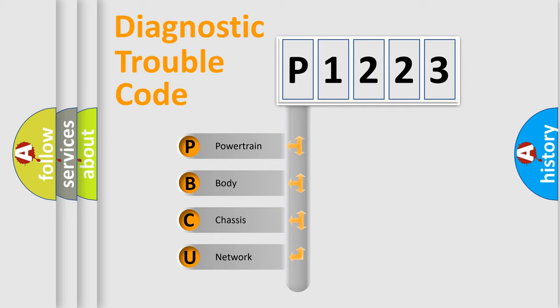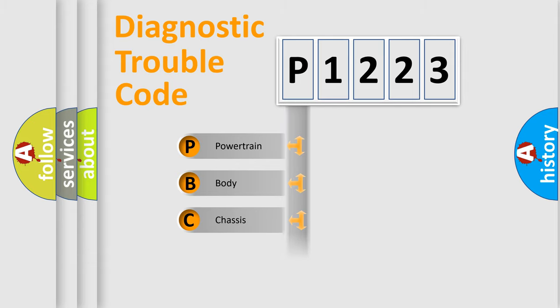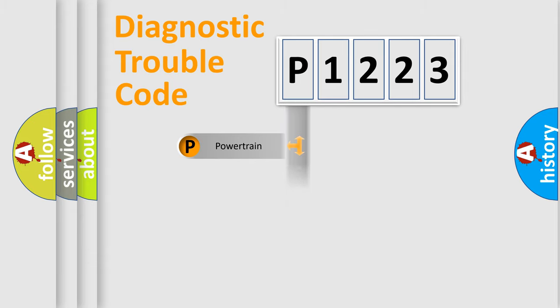We divide the electric system of automobile into the four basic units: Powertrain, Body, Chassis, and Network.